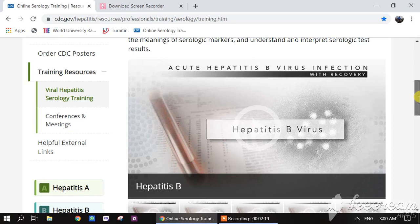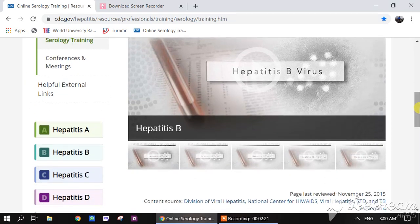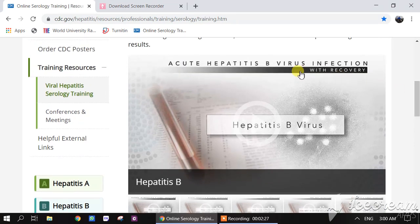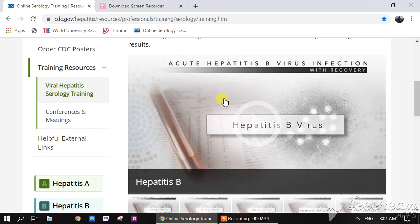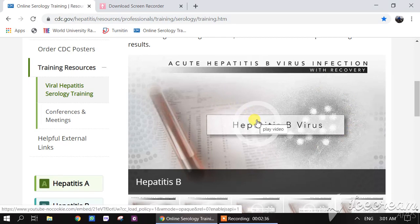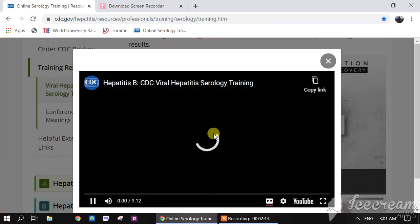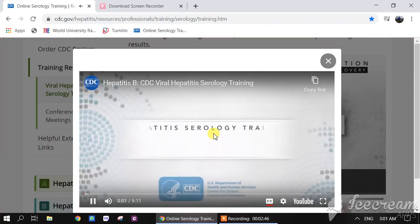It is very easy to use this online course. First of all, you must be watching this window. To start this learning course, you just need to click on the hepatitis mark, and this will lead to another window which is the specific window for the online course.